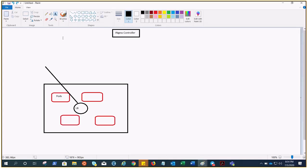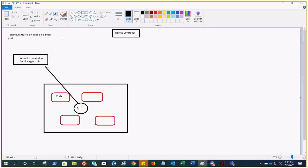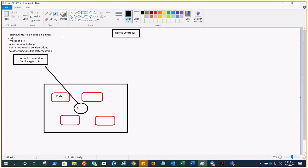If we talk about load balancer, it is configured to distribute traffic to the pods in your service on a given port. It works on layer four, as we all know.